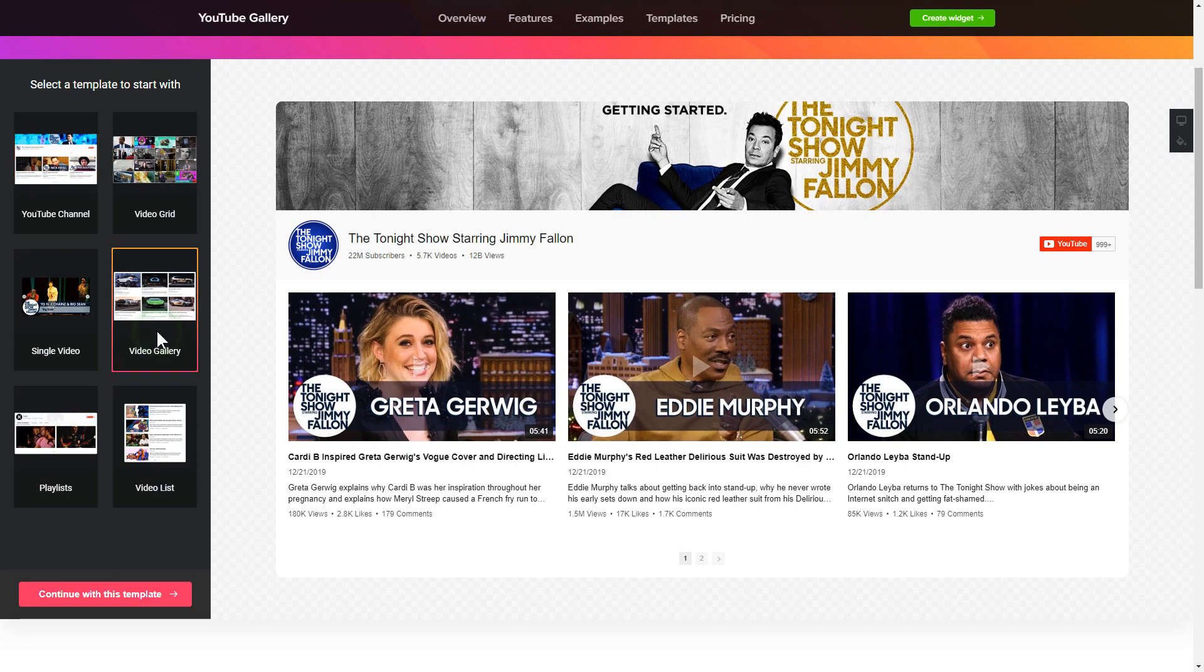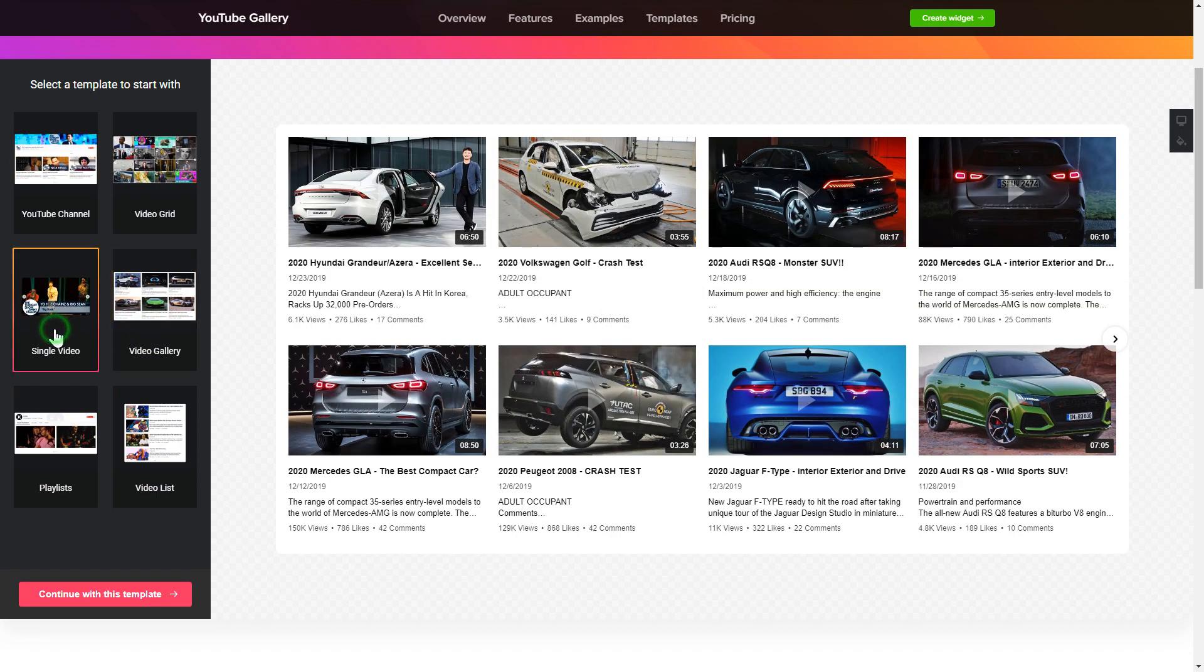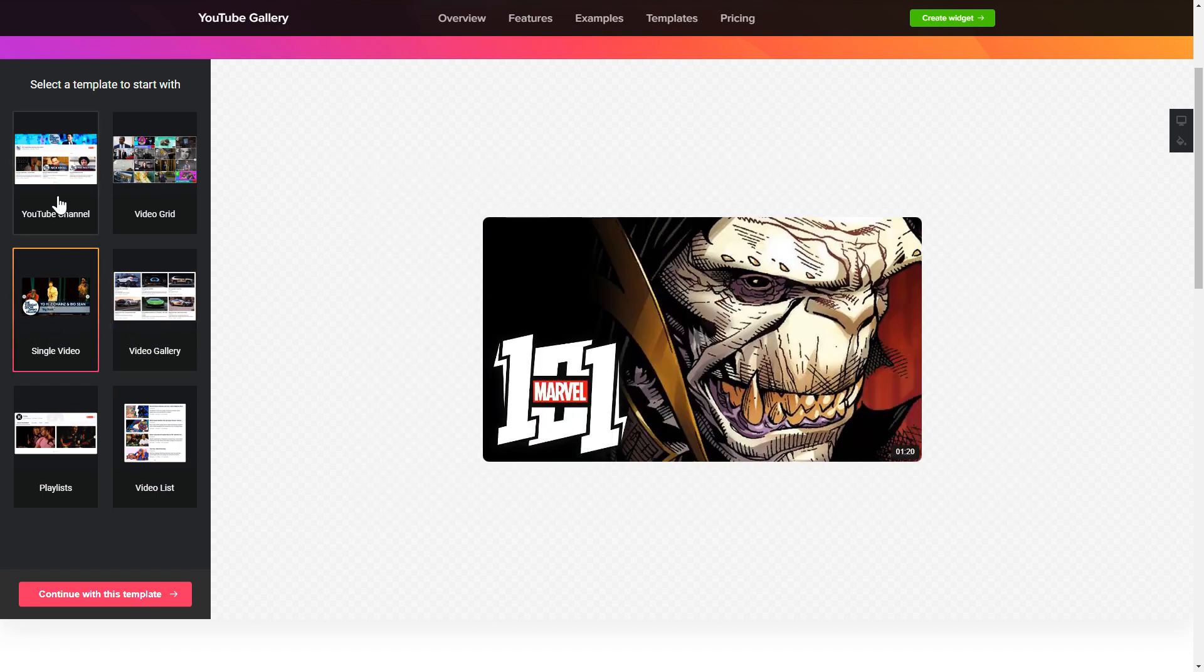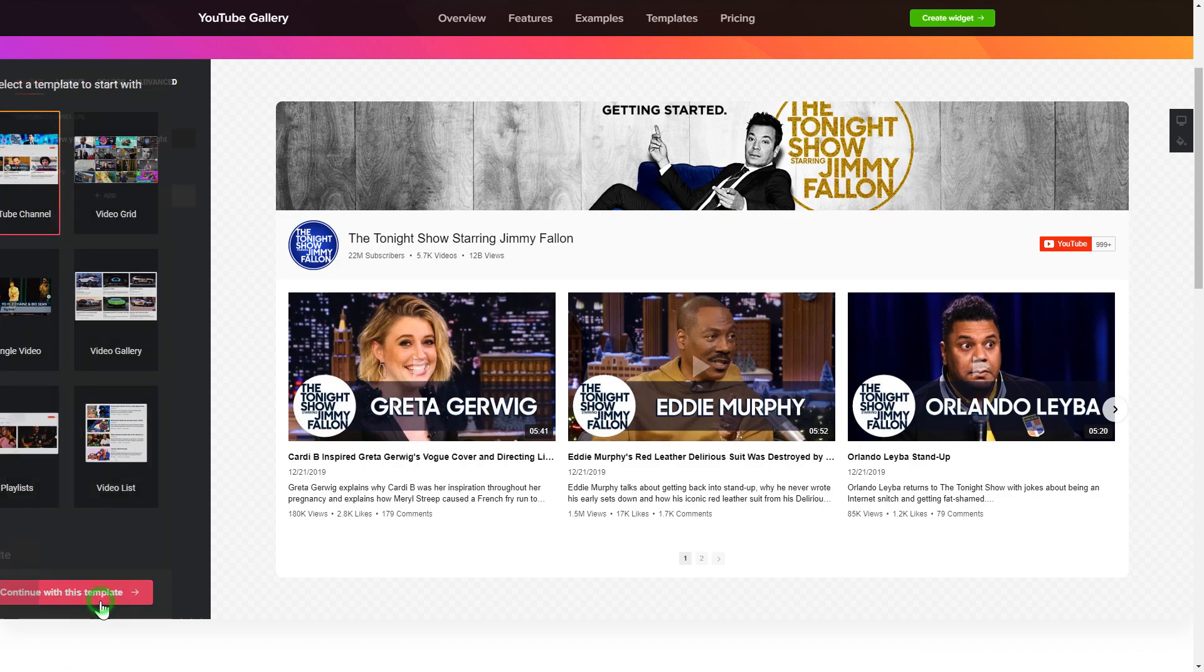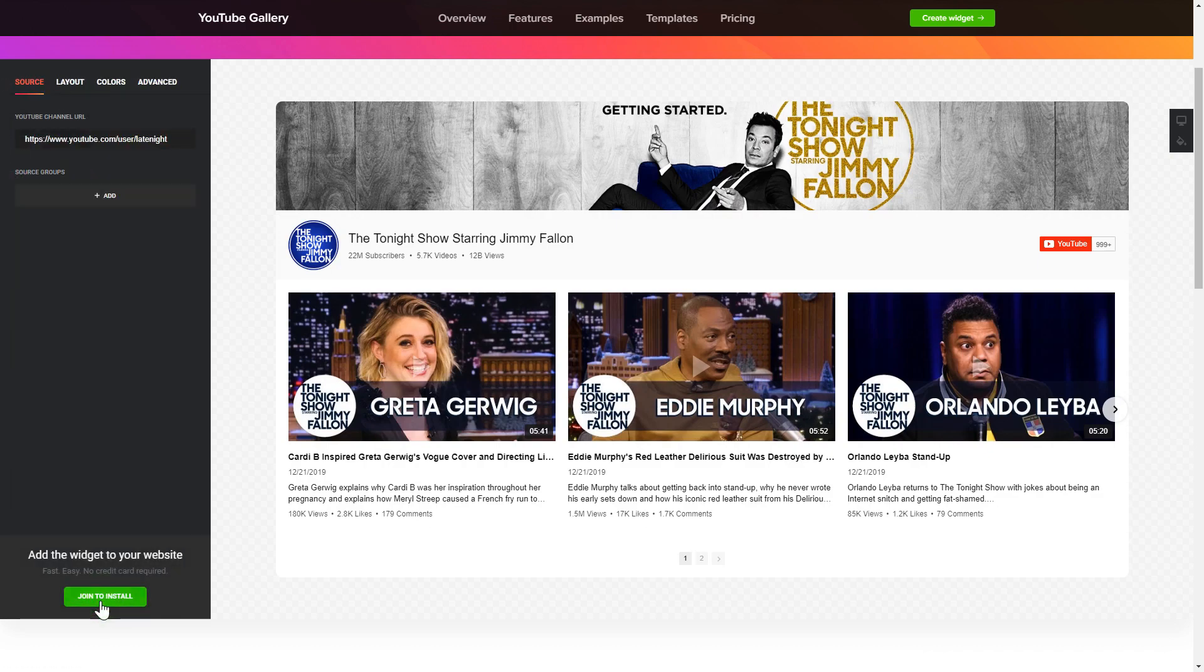Begin by choosing a template that suits your case best. Click continue with this template. To display YouTube videos on your website, you have to add one of the supported sources on the source tab.